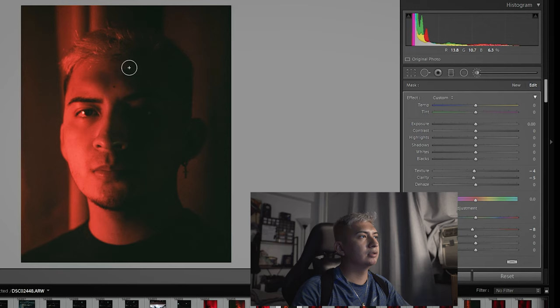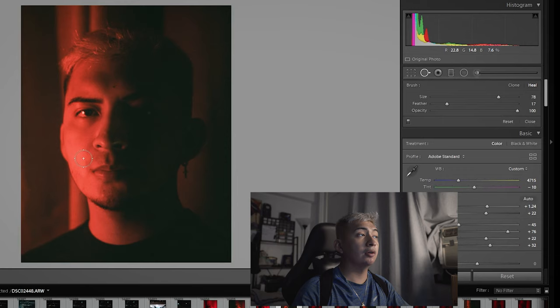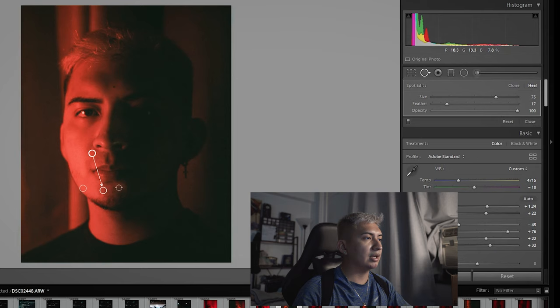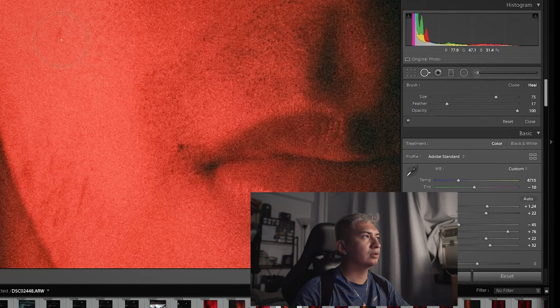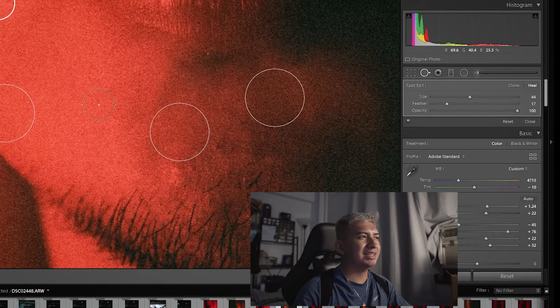Just a little bit. Use the spot healer, spot removal. And I removed some little blemishes. I just wanted it to be a bit more cleaner. And I didn't shave this day. So my hair was kind of all over the place.